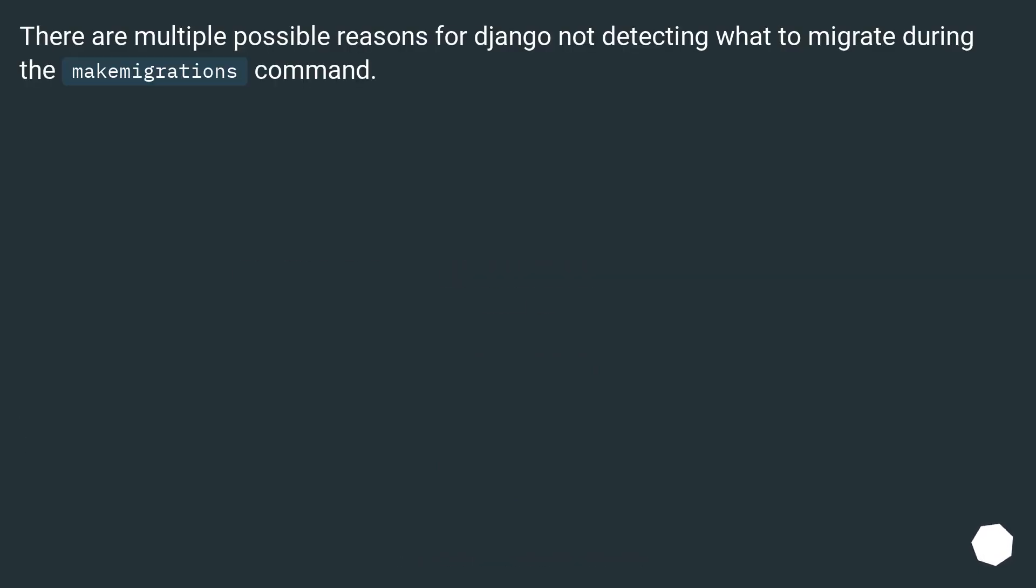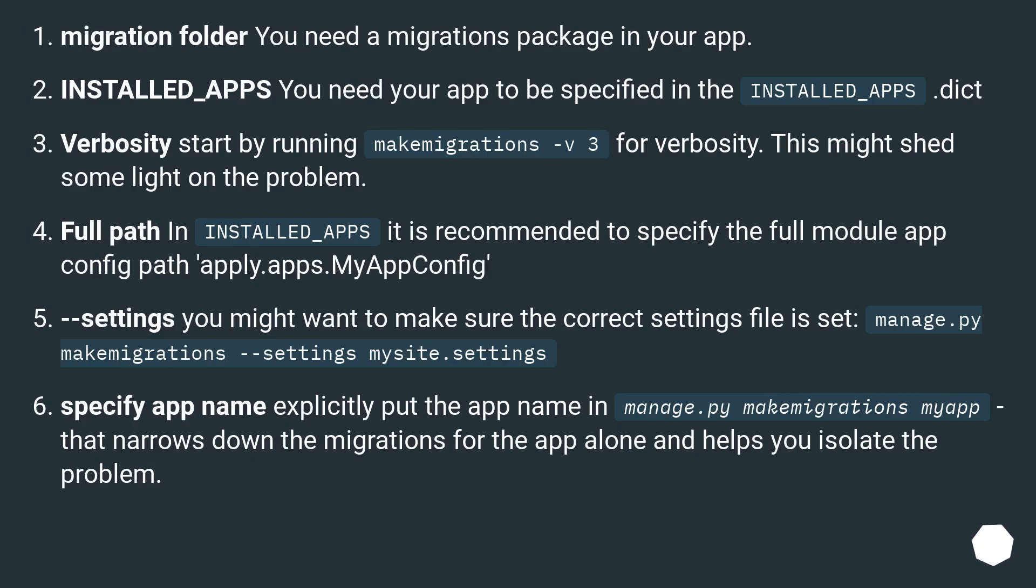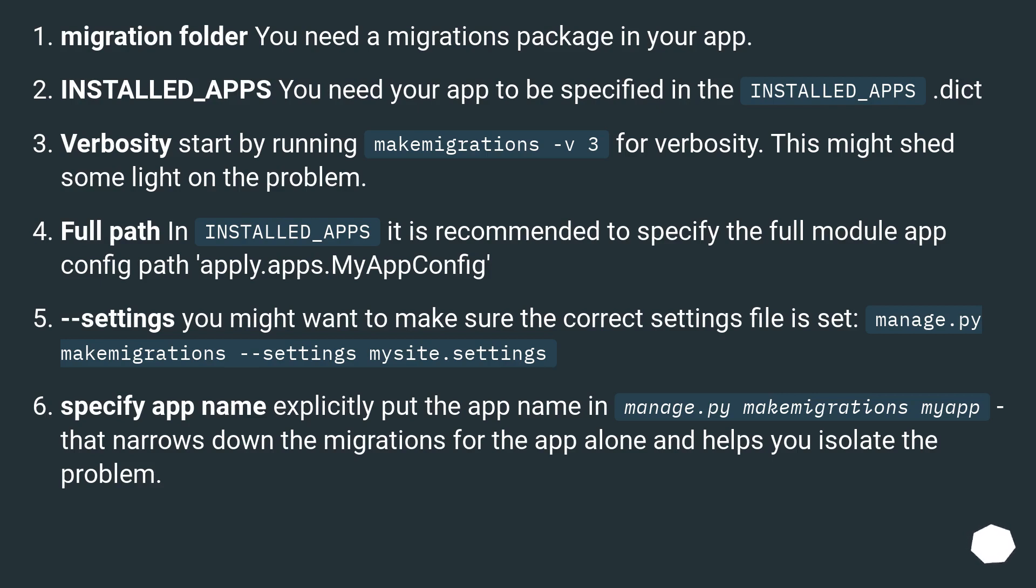There are multiple possible reasons for Django not detecting what to migrate during the makemigrations command. Migration folder: you need a migrations package in your app. INSTALLED_APPS: you need your app to be specified in the INSTALLED_APPS dict. Verbosity: start by running makemigrations -v 3 for verbosity. This might shed some light on the problem.